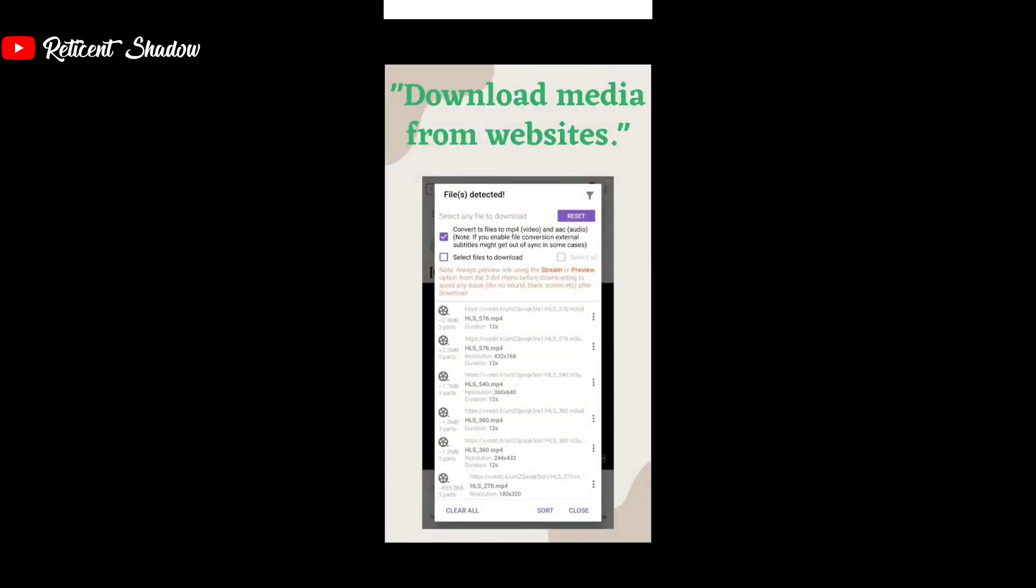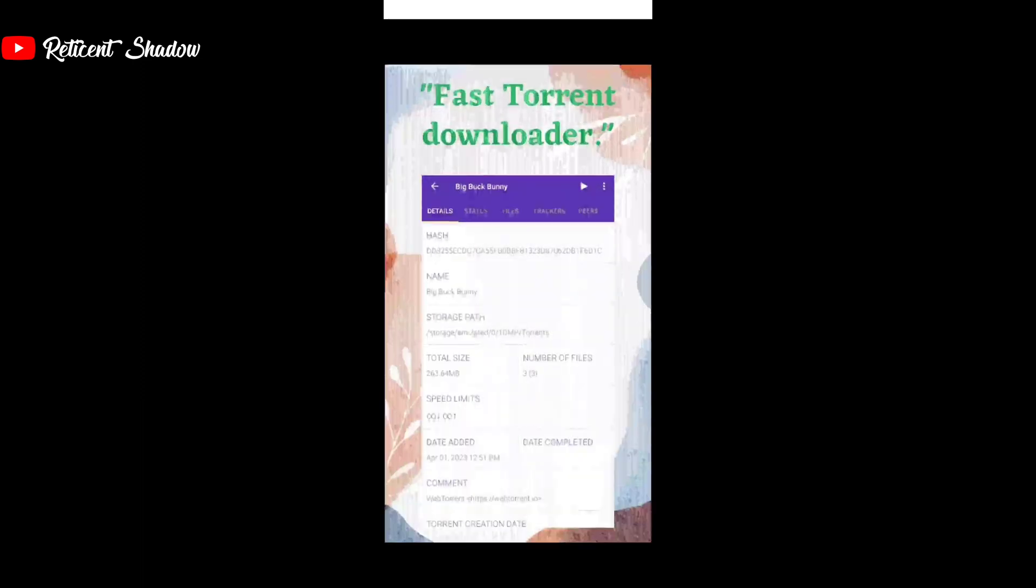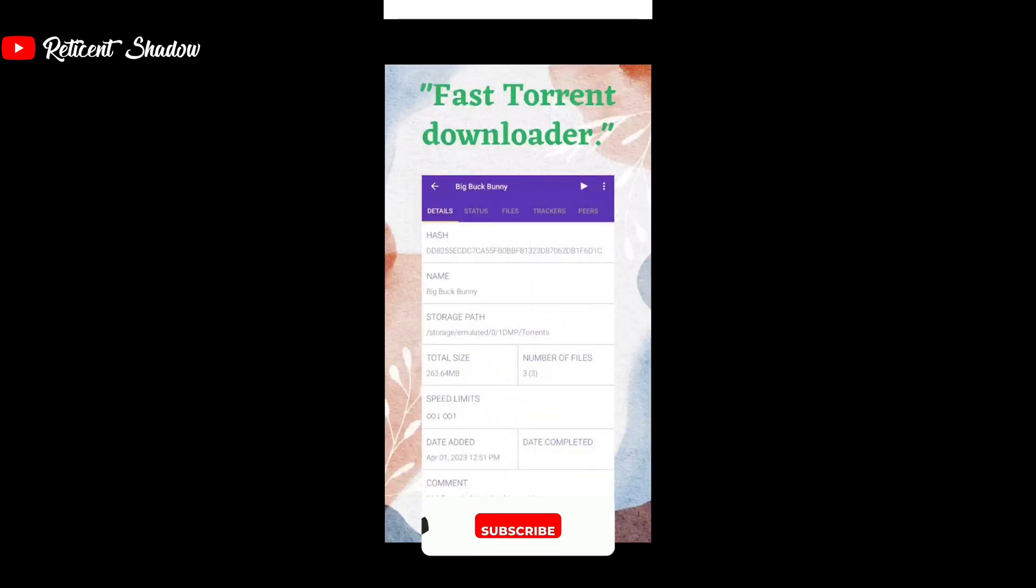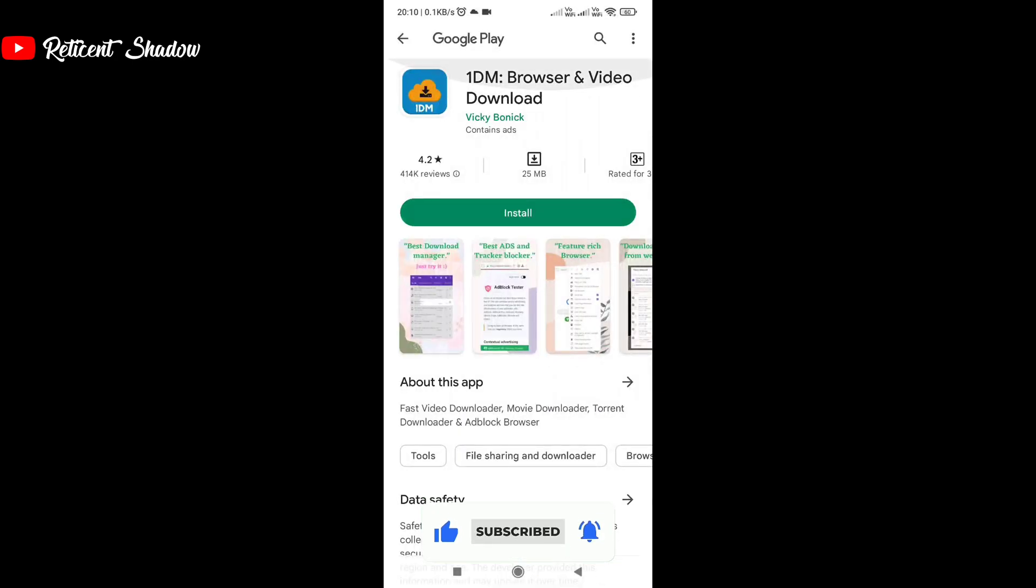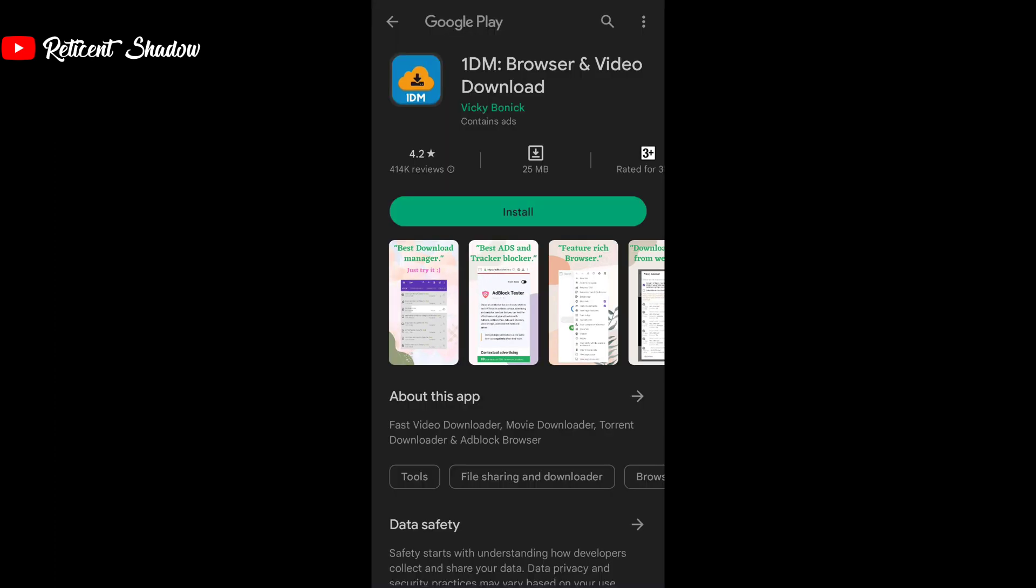The best part of 1DM is its built-in browser that comes with ad blocking. 1DM will block all ads and unnecessary pop-ups that appear on the download page. However, you might see occasional ads in the app which are from 1DM. This means that you won't have to deal with ads on the download page, but instead see them in the download list within the app.